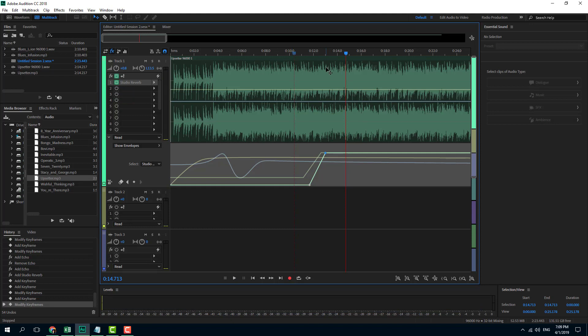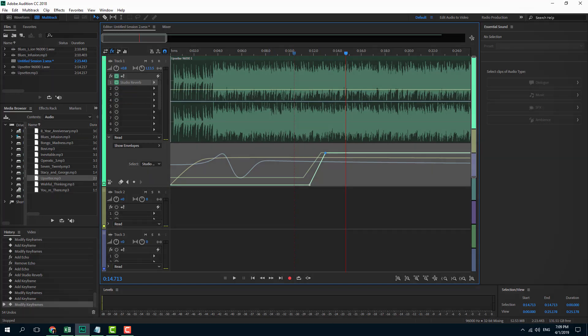That's how you use the keyframe tool inside Adobe Audition to control effects at different parts of your audio. If you learned something, please like, comment, share, and subscribe.